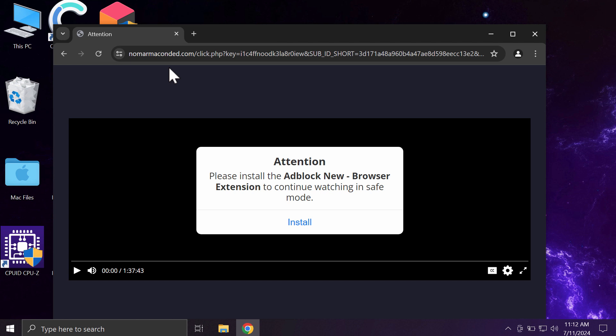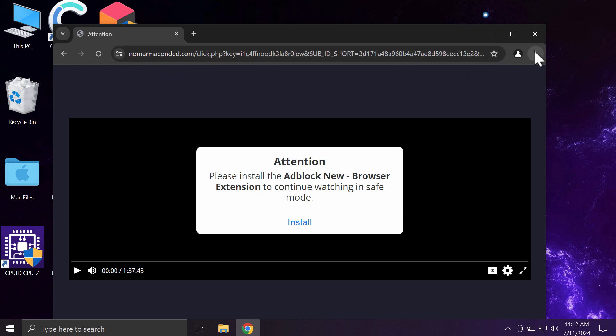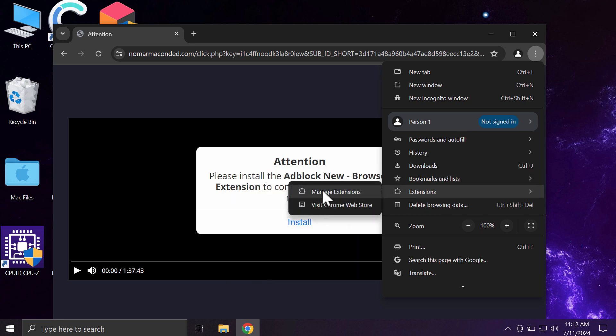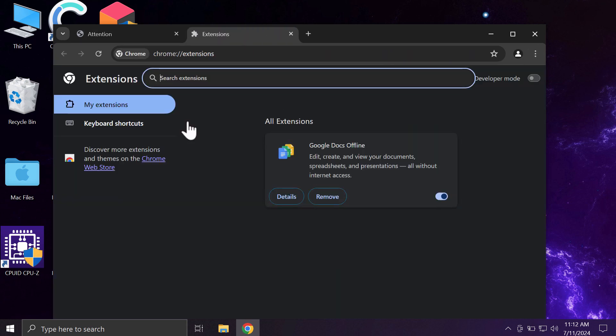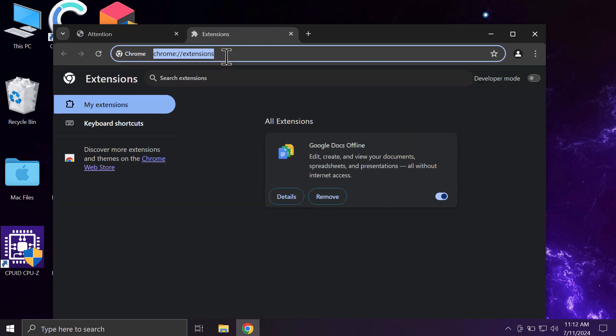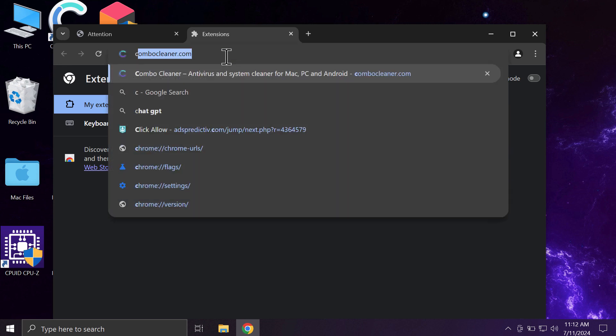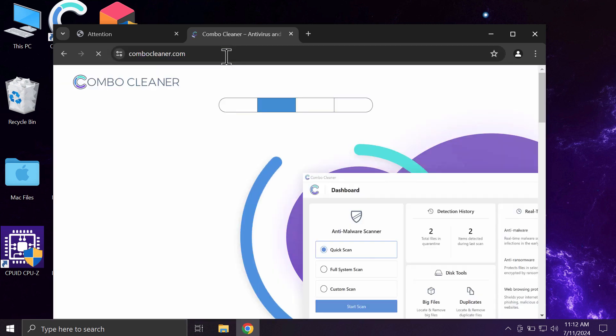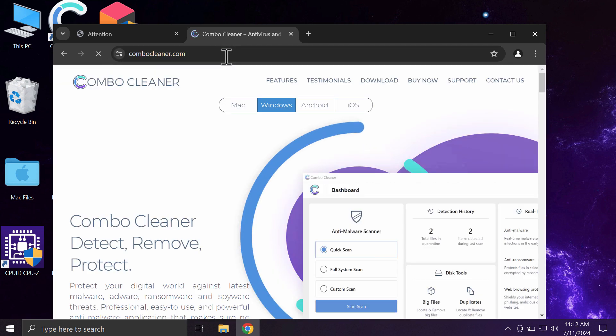If you see pop-ups by nomermacondit.com, do not tolerate them. Such pop-ups are fake and deceptive, so you shouldn't trust them. If any junk extensions were added, access the menu, go to extensions, then manage extensions and remove any junk extensions if you find them.